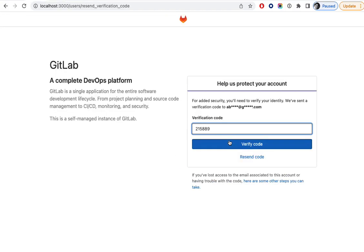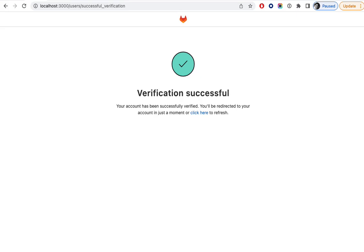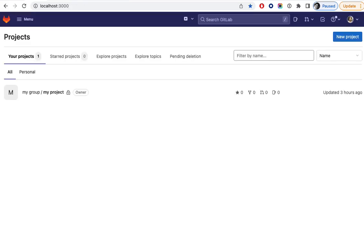If we enter that, it will show a verification successful page with an automatic redirect after three seconds to the user's dashboard URL. This was the short demo. Thank you for watching.